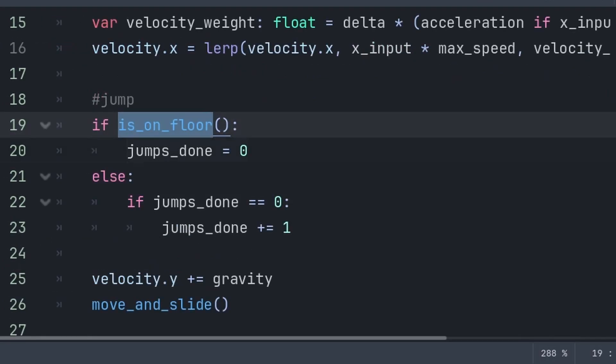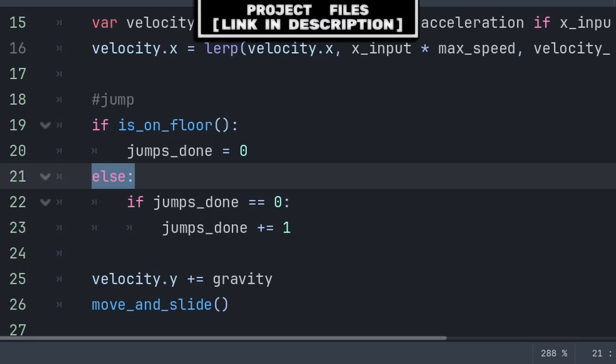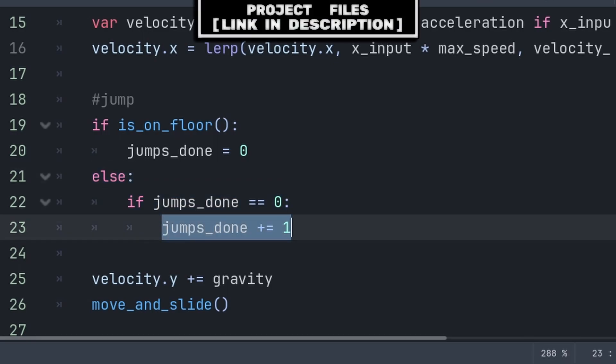We will then check if we are on the floor. If so, then we reset the number of jumps done to zero. Optionally, you can add an else. Then check if jumps_done is equal to zero. Then increase it by one.